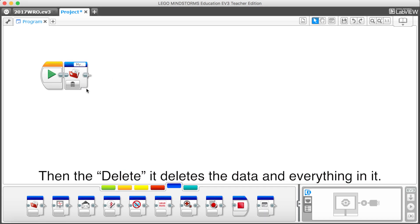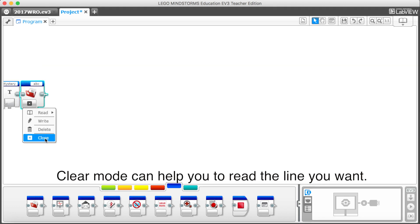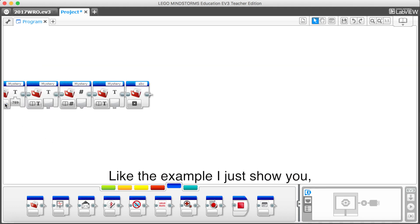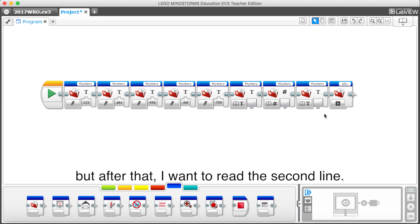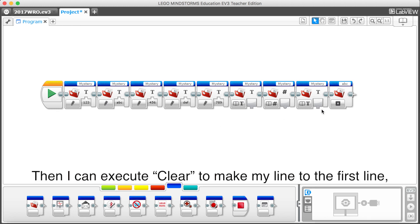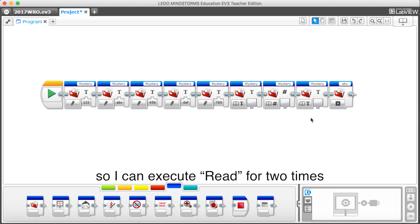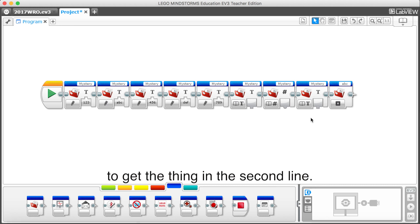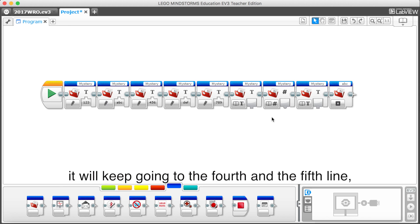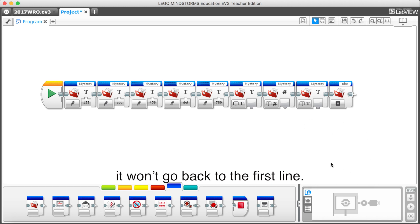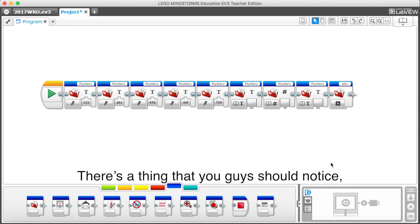Then delete. It deletes the data and everything in it. Clear mode can help you to read the line you want. Like the example I just showed you, I had execute read for three times. But after I want to read the second line, then I can execute clear to make my line to the first line. So I can execute read for two times to get the things in the second line. If you don't execute clear and keep executing read, it will keep going to the fourth and the fifth line. It won't go back to the first line.